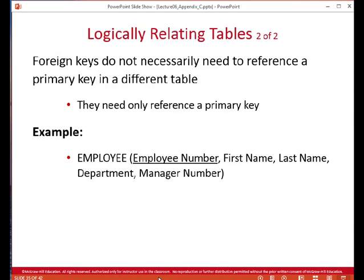The employee number is an example of a primary key for our employee. But the employee also has a department name field that's going to be a foreign key, which we can use to go to a department record in the department table and find department information about the employee. Likewise, a manager number will take us to a manager table where we can find out who the employee's manager is and information about them, like perhaps their phone number.